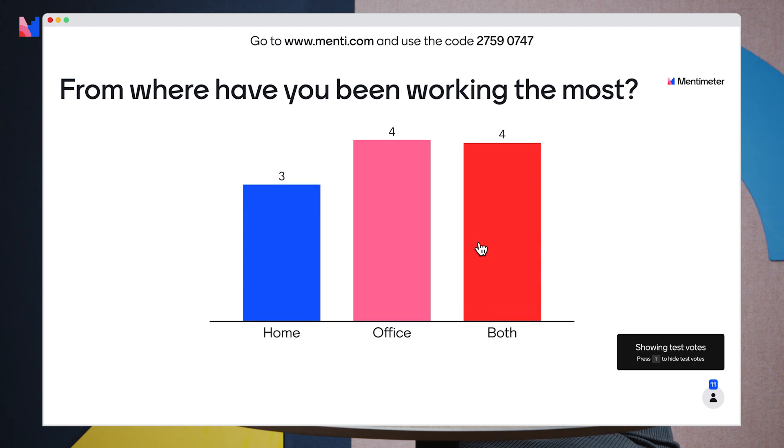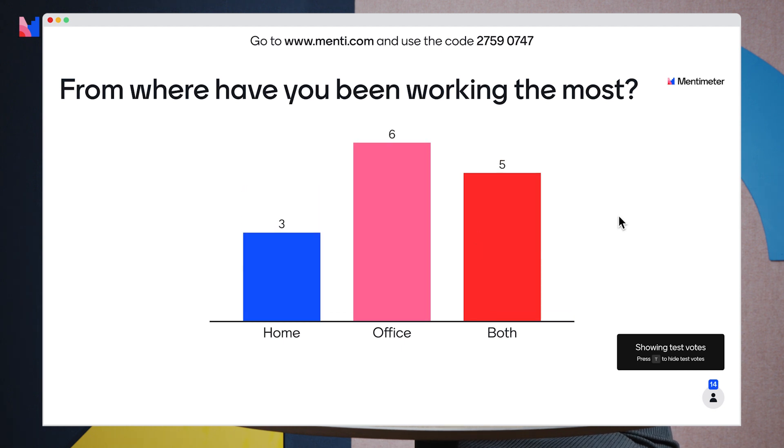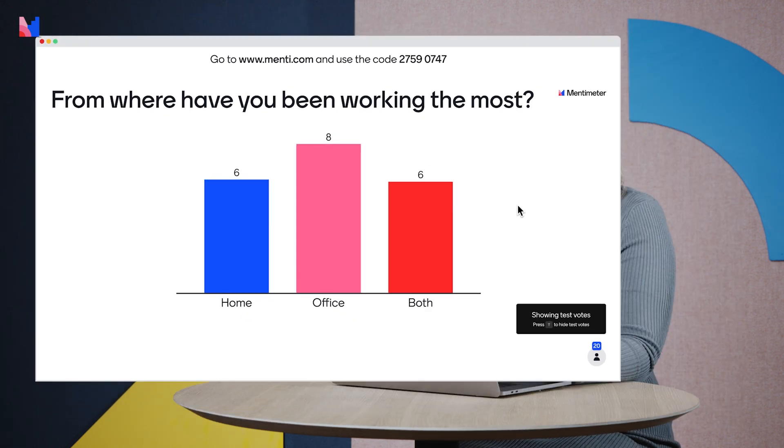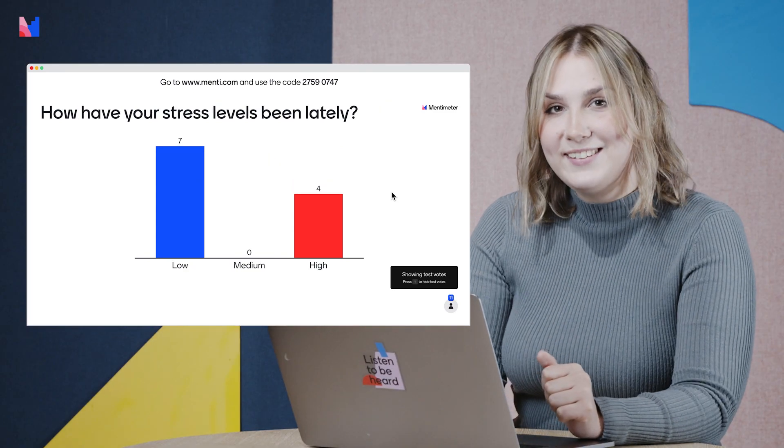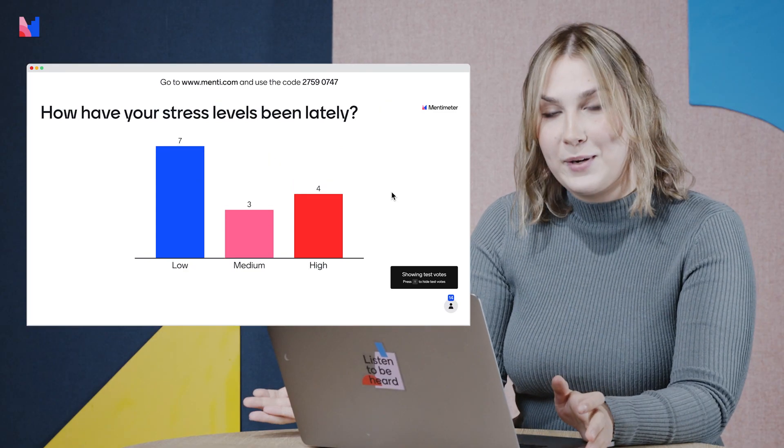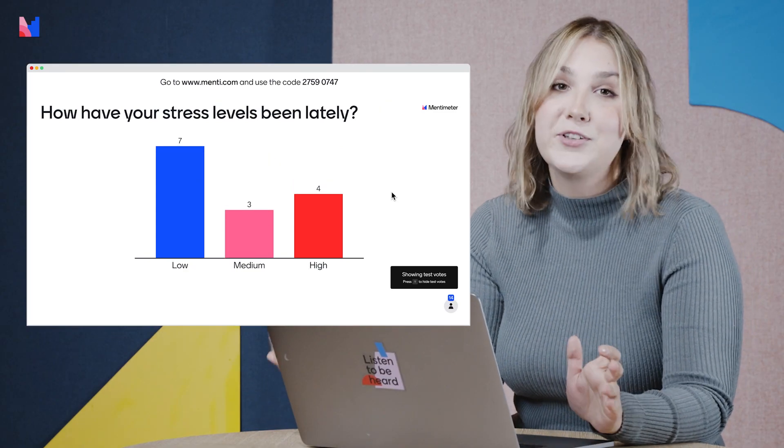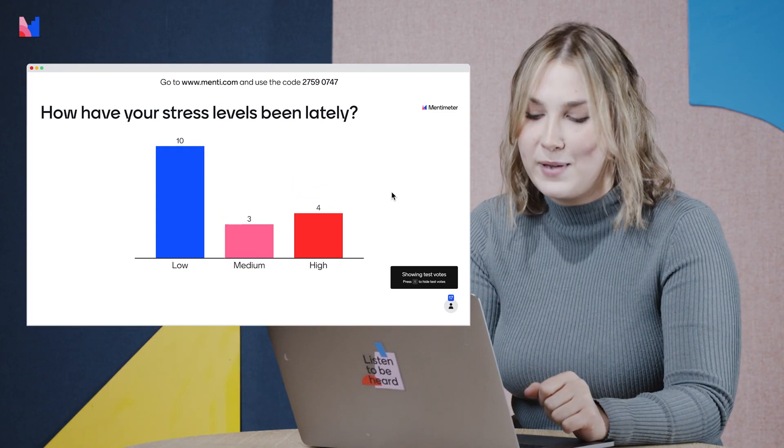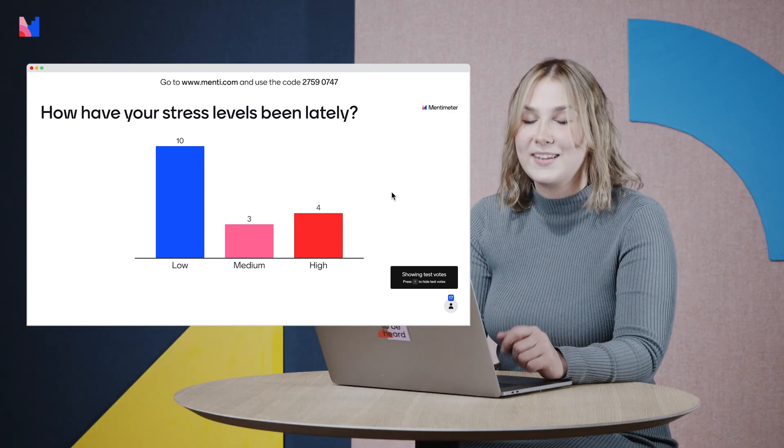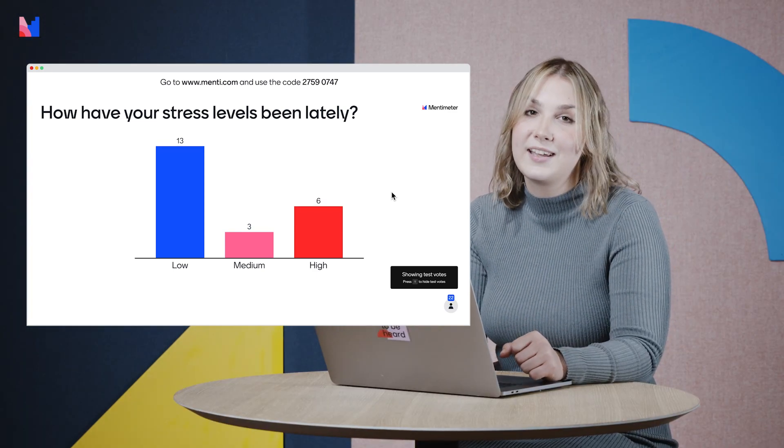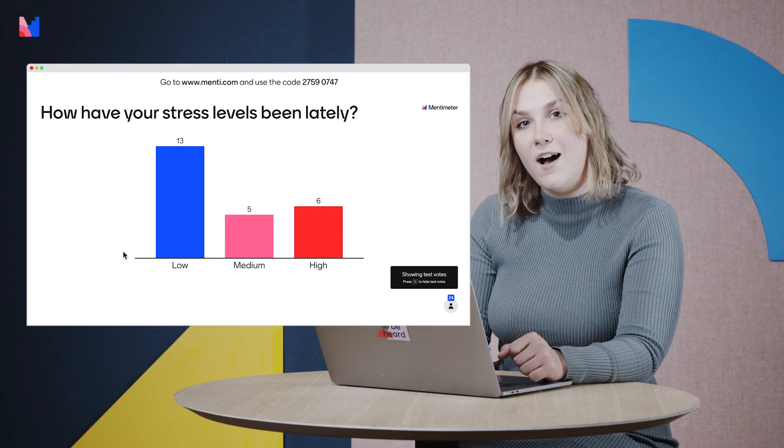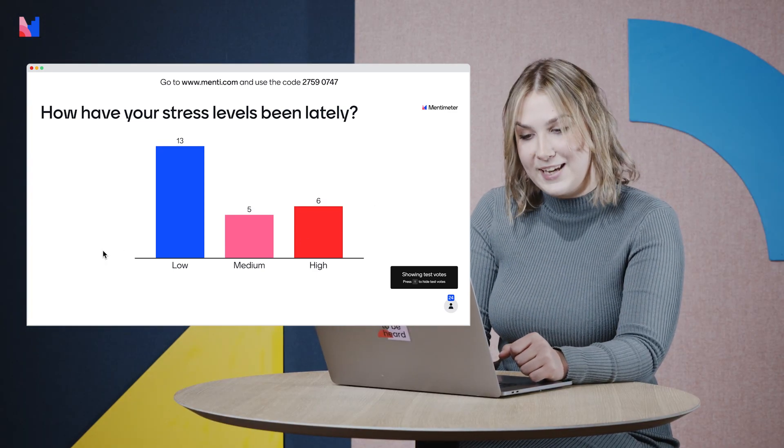We see the answers coming in and this is what you would see in your presentations as well. And here is our second question. How have your stress levels been lately? So now let's take a look at how we can turn on vote segmentation.